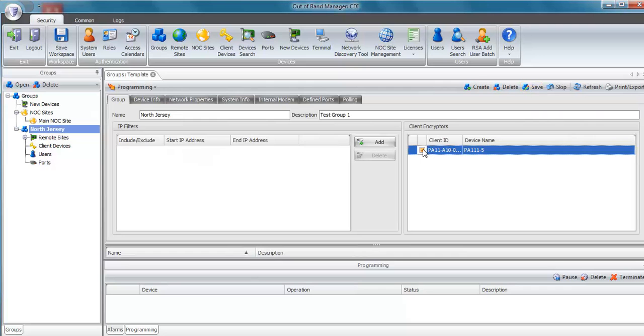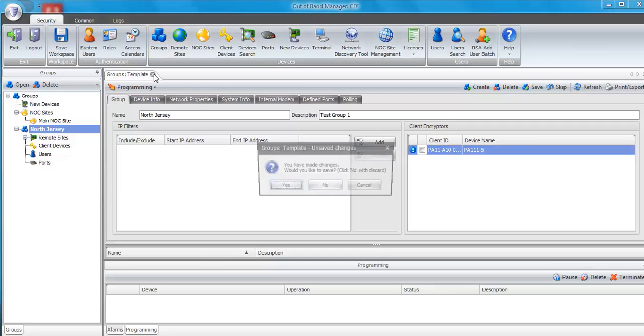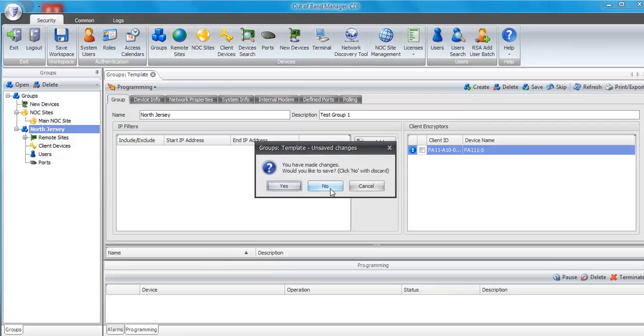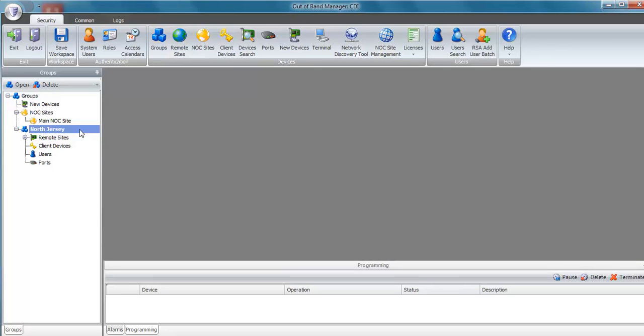I'm going to uncheck the box. The second way we can do this is to go to the NOC site where the device is located.